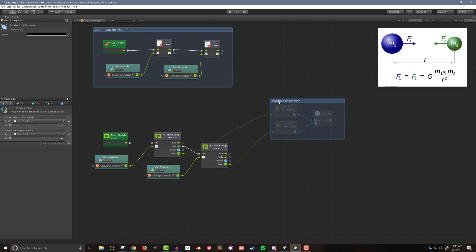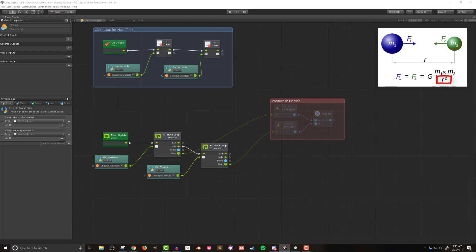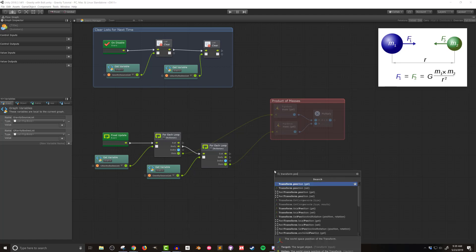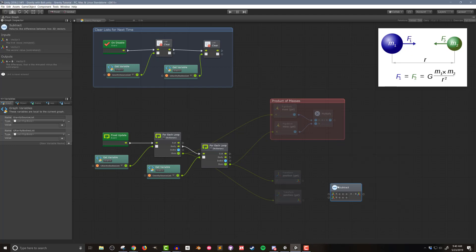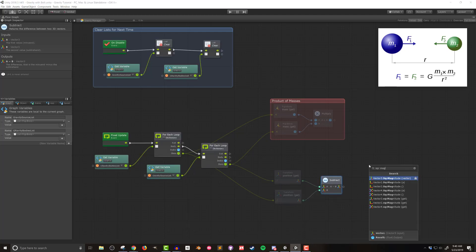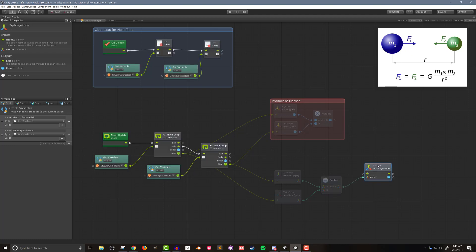Next we need to calculate R squared — the distance between the objects squared. I'll add two transform position get nodes, one for the gravitational body and one for the gravitational source, then subtract these two vectors to get the vector between the two objects. I can then add a square magnitude node. Using square magnitude instead of magnitude avoids a square root operation, which turns out to be pretty intensive for our processors.